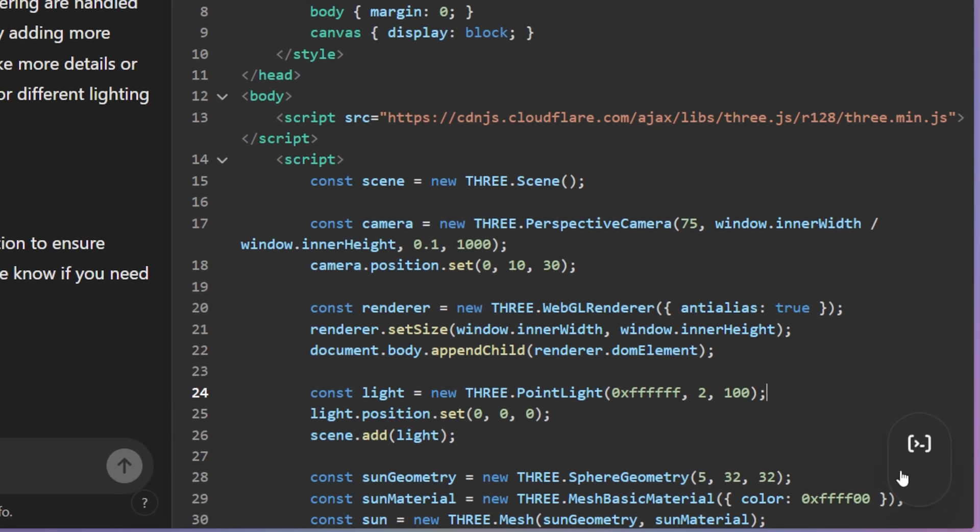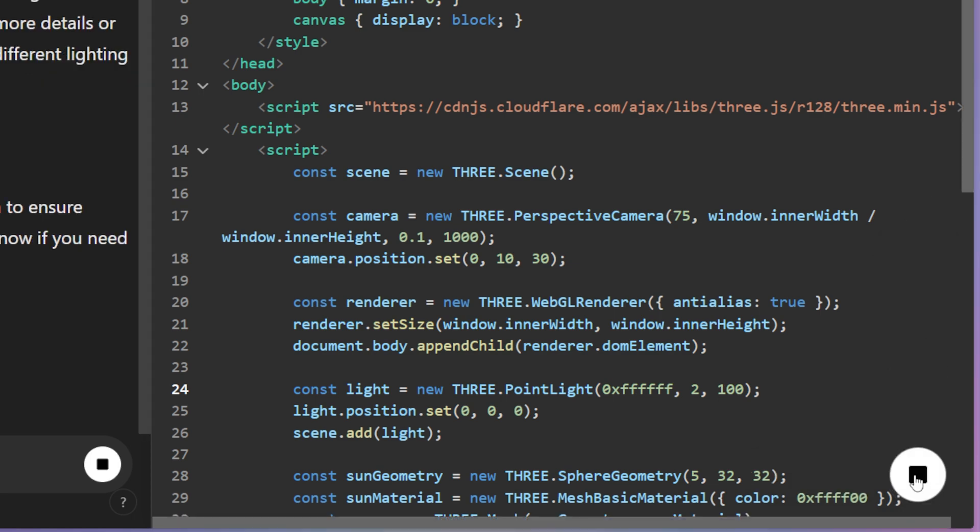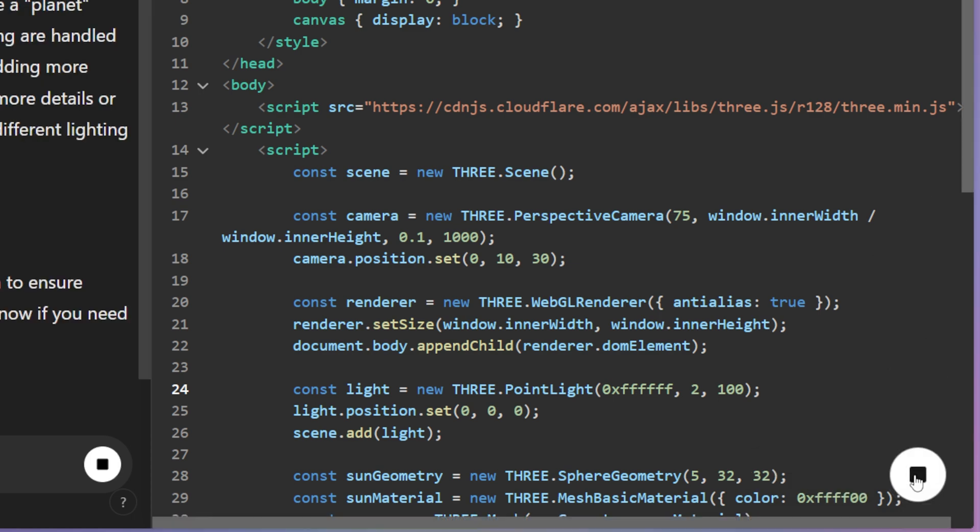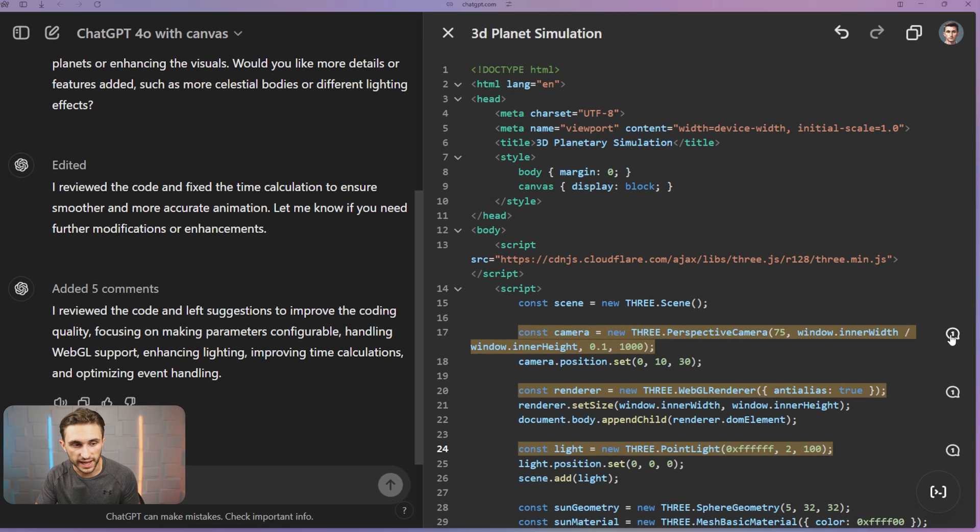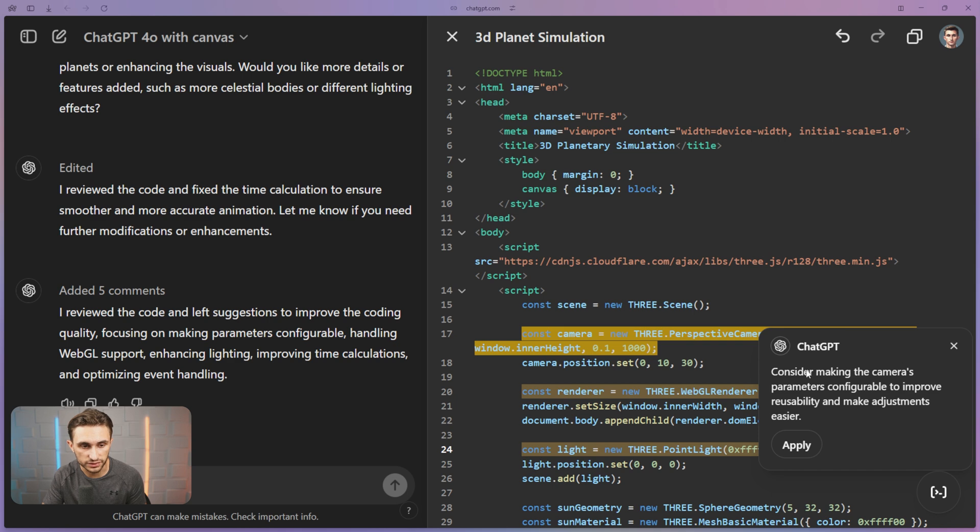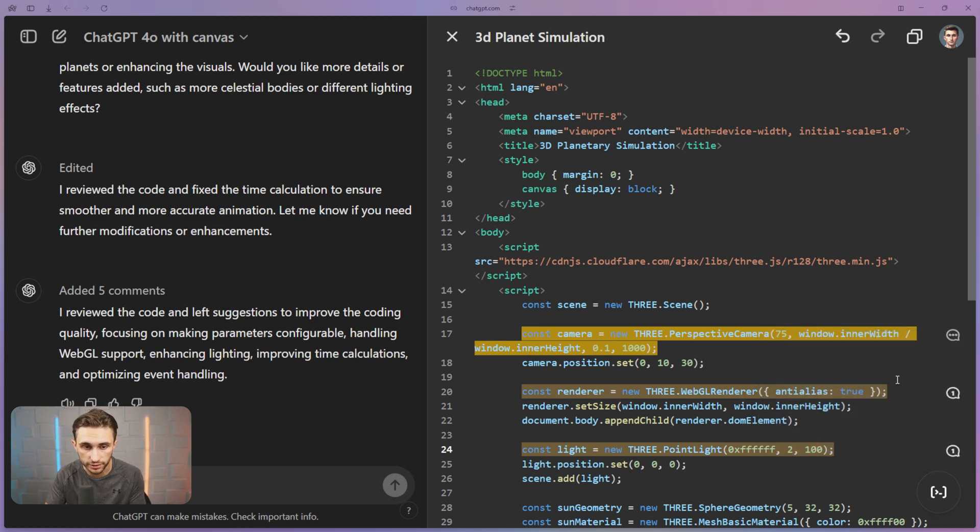Or maybe we want to do a code review. I can just click on this default option right here and it'll actually write up a code review for me here. It's actually added comments on these different bits here. So consider making the camera's parameters configurable to improve usability and make adjustments easier. I like that because I want to add that zooming in and out feature.